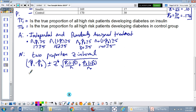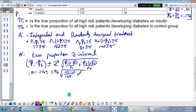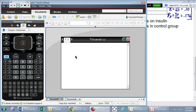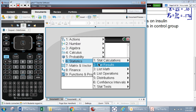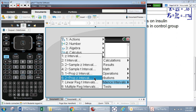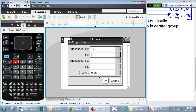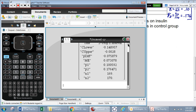Plugging in: 0.10 minus 0.176, plus or minus 1.96 for 95% confidence, times the square root of 0.1 times 0.9 over 169 plus 0.176 times 0.824 over 170. Rather than calculating by hand, let's go to the calculator: menu, stat, confidence interval, two proportions. We enter x1=17, n1=169, x2=30, n2=170, confidence level 95%.